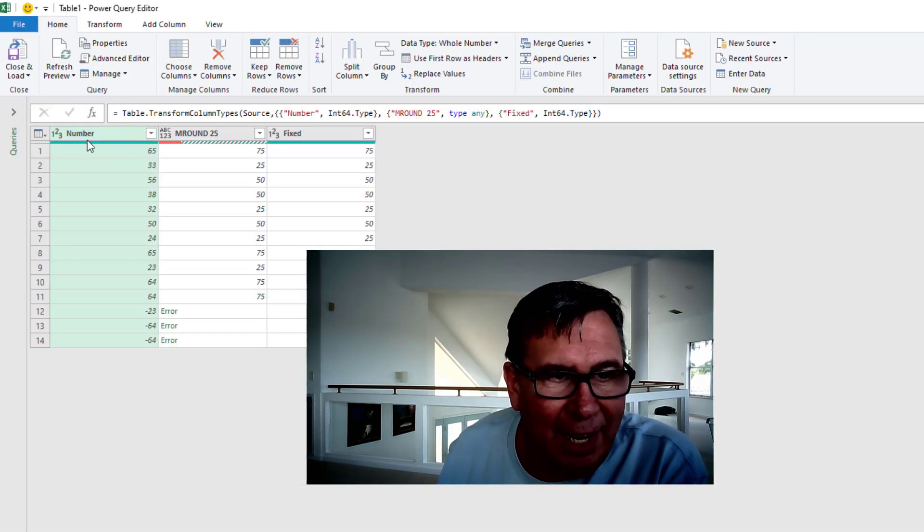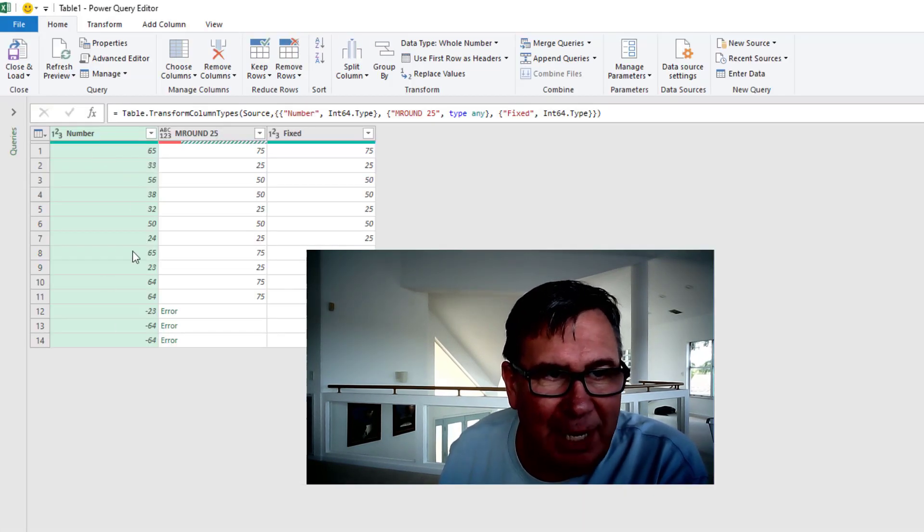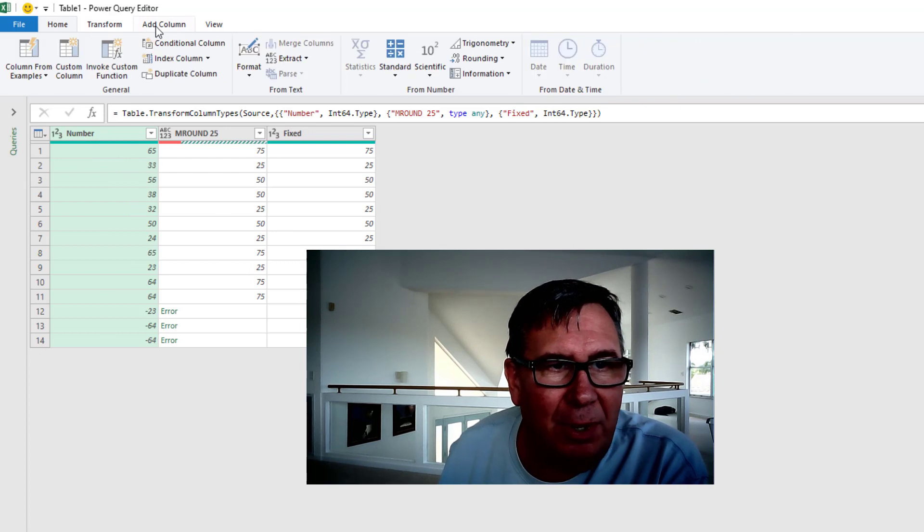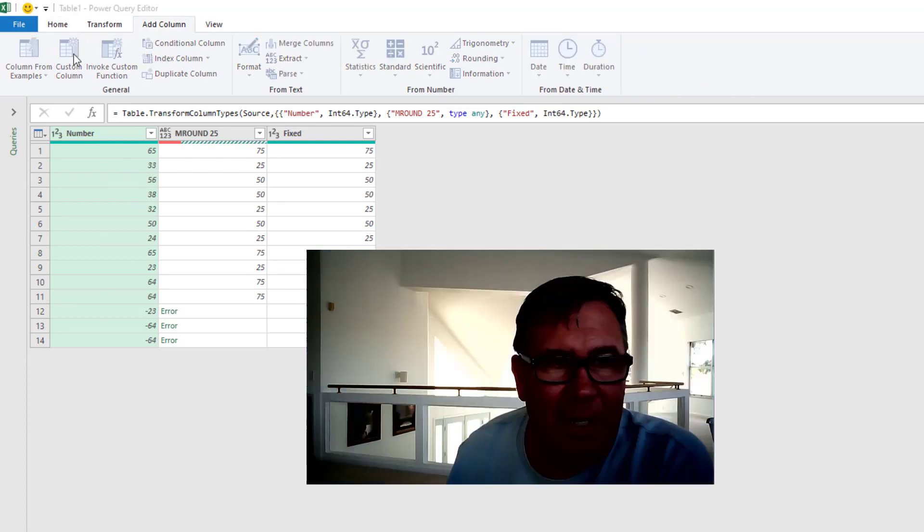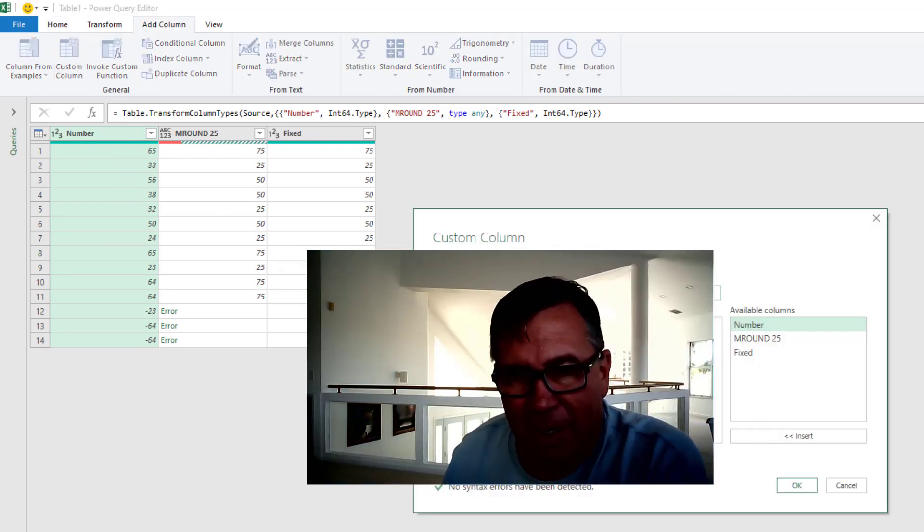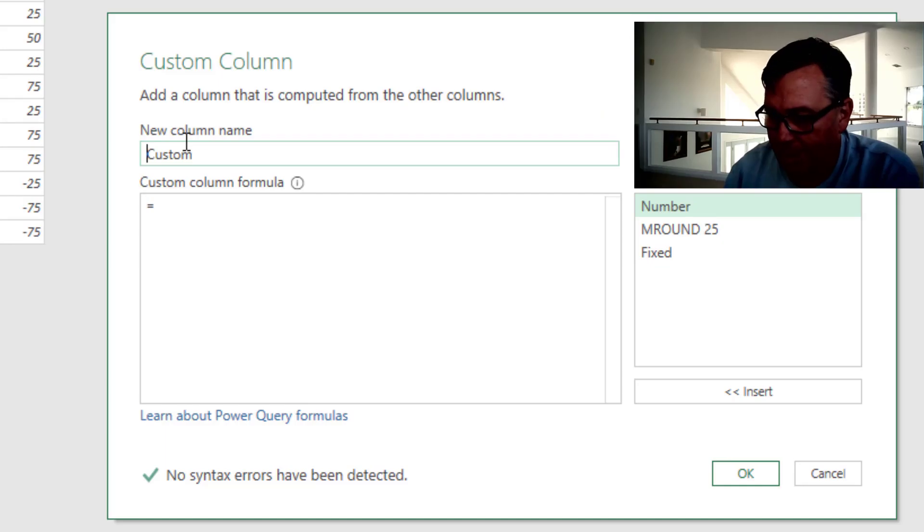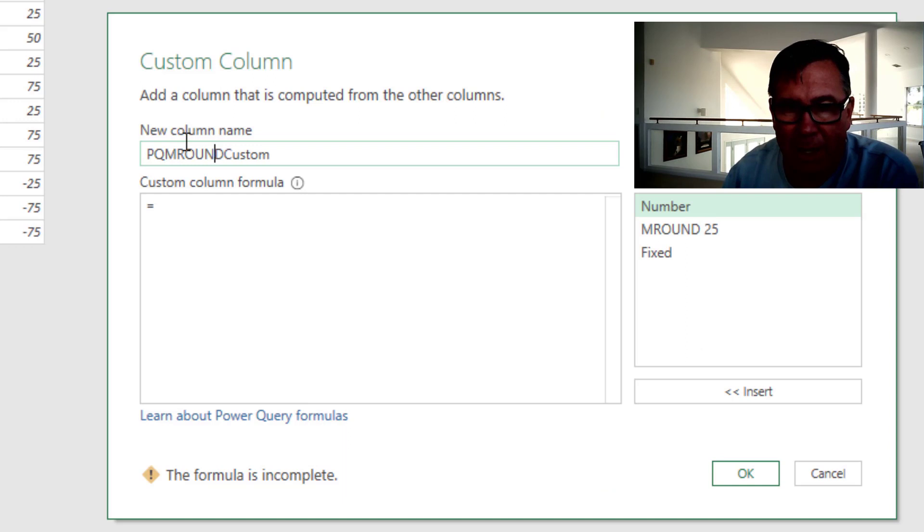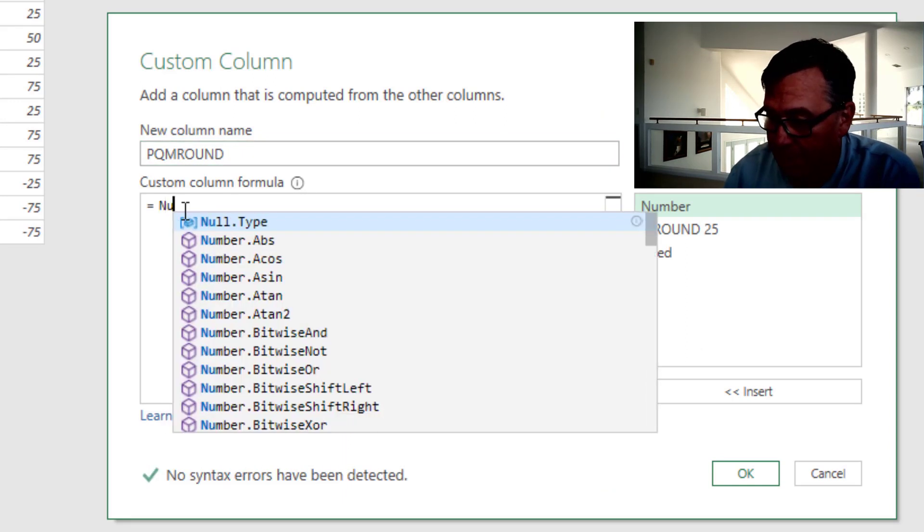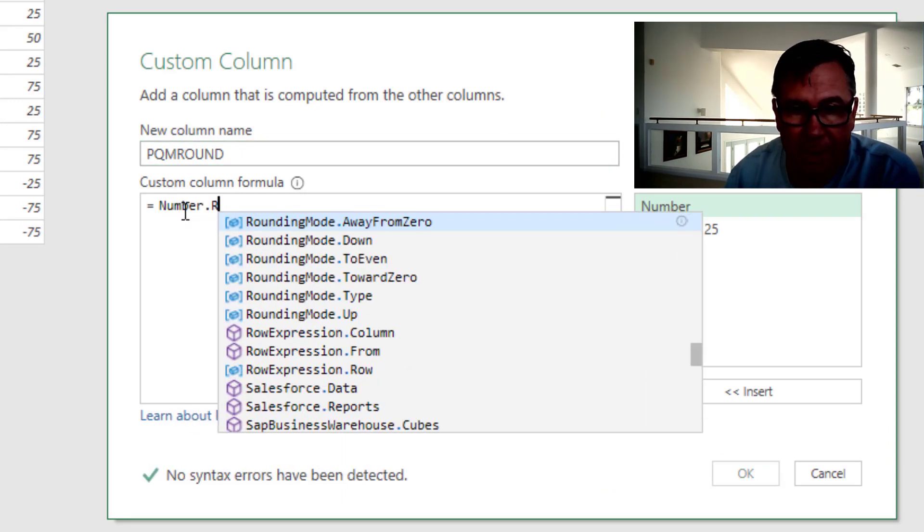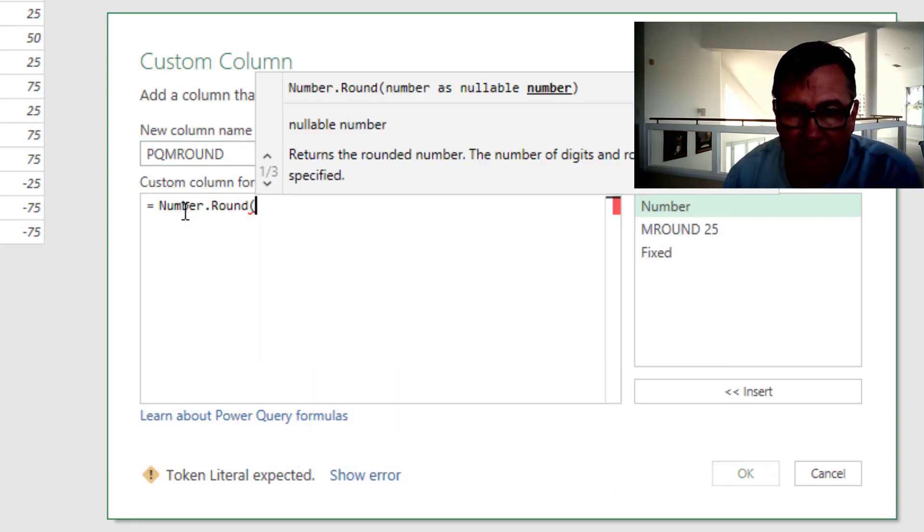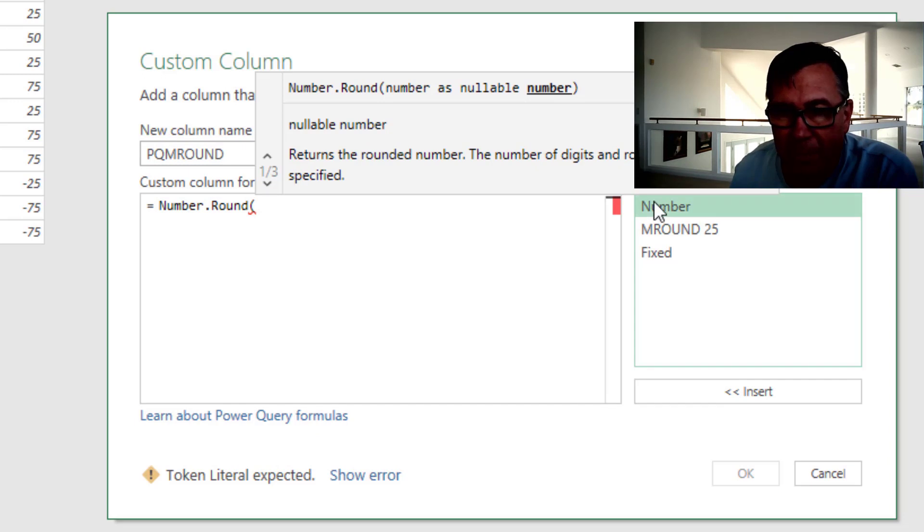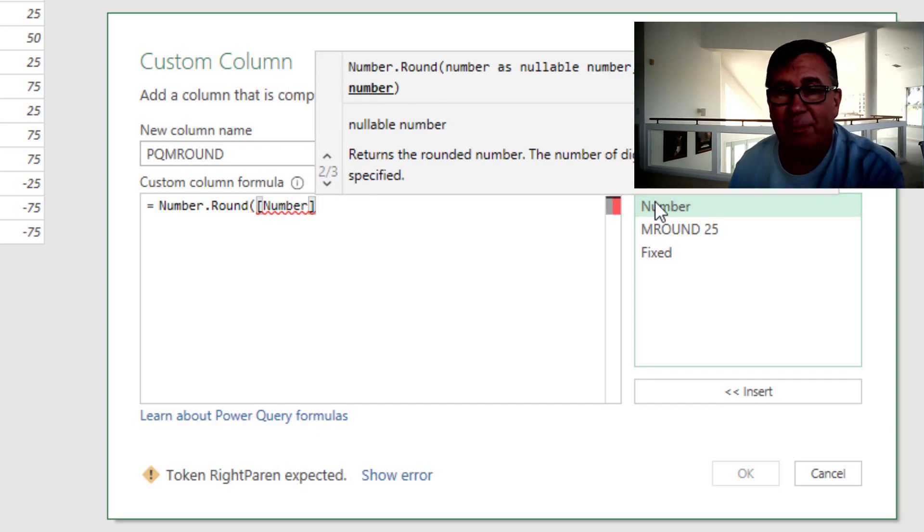I want to add a new column based on number. So under add column, a custom column. Let's call it PQ for Power Query, M-Round. We're going to use number.round of our number. But now here's the thing.